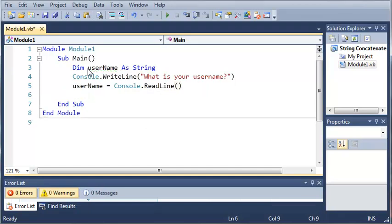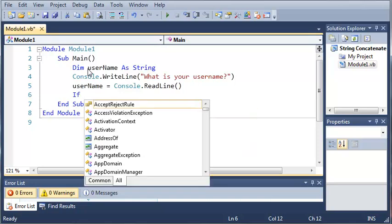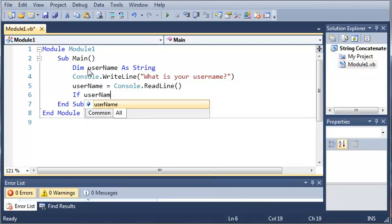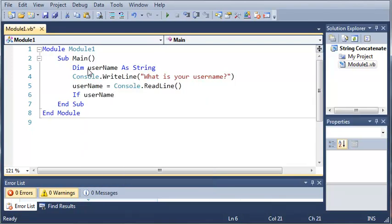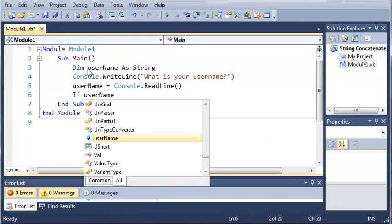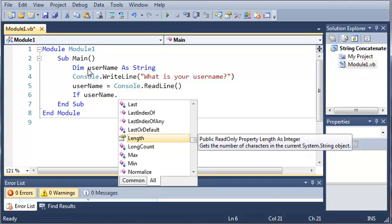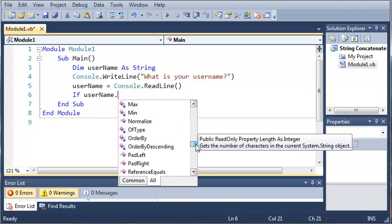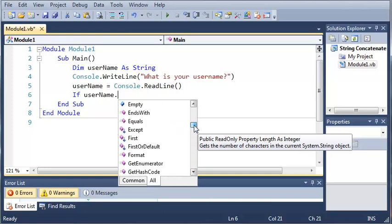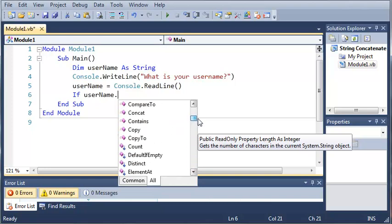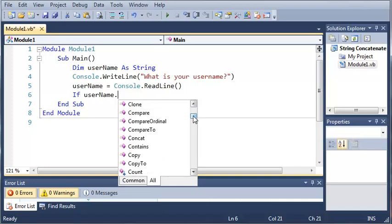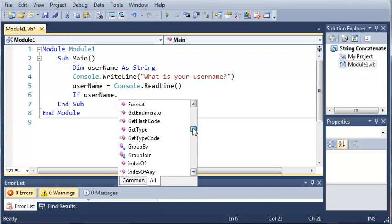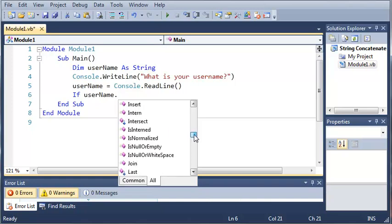Now what we're going to do is test to see if their username is a certain length. So we're just going to make a simple if statement. So if username, and now we're going to add a period. So if username dot, and you can see here that IntelliSense pops up with a whole bunch of stuff that we can do. You can copy, you can do dot contains. There's a whole bunch of stuff that you can use with strings and this is very useful.